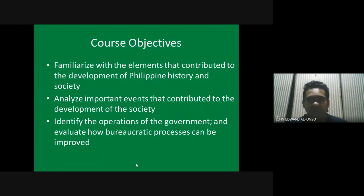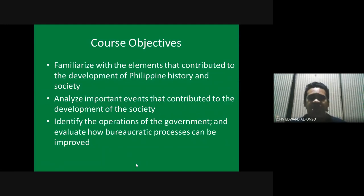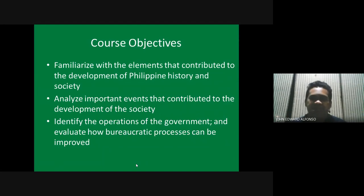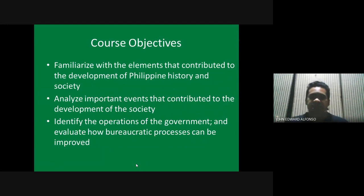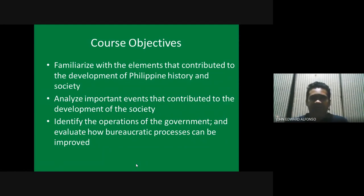Every Filipino should be familiar with his or her own history. We should know the story of our nation, because it's who we are as a people. If you don't know your history, it's as if you don't know who you are. We should be aware and familiar with our history so that we as Filipinos know who we are, because everything we have been through will tell us why we are like this as a nation right now.